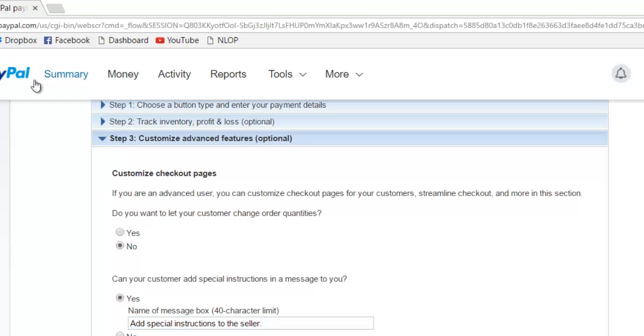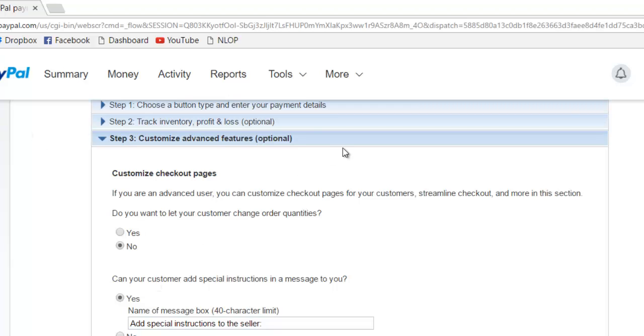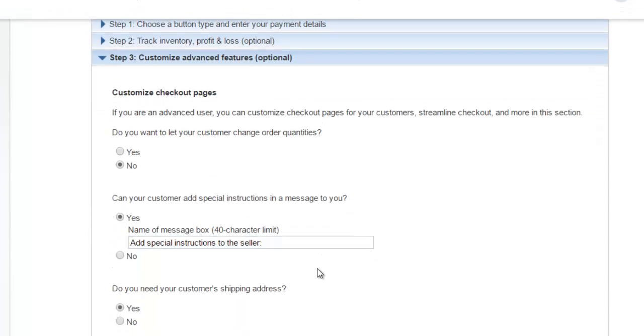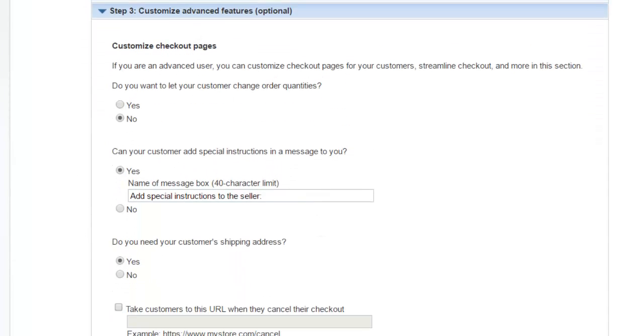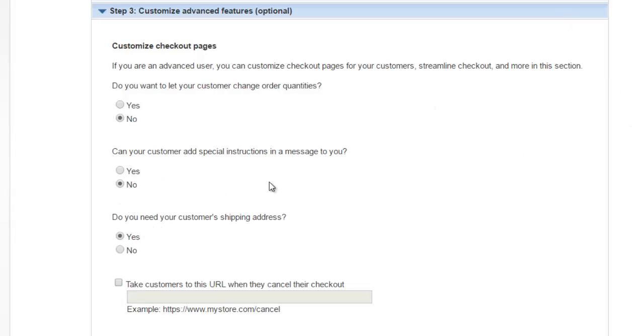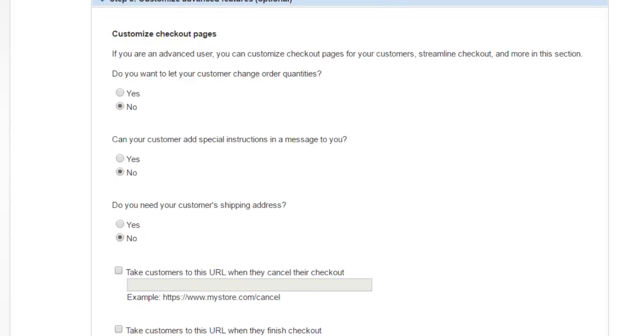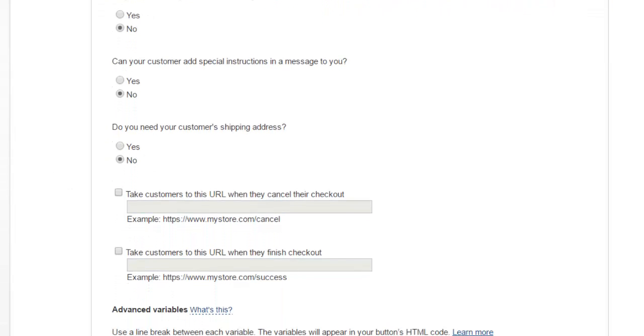This part is somewhat important. So customize the checkout pages. The first one is do you want to let your customer change order quantities? Since this is digital, obviously the answer is no. Can your customer add special instructions and a message to you? That's not something we need to do either. Do you need your customer's shipping address? No. Make sure to check no on that.